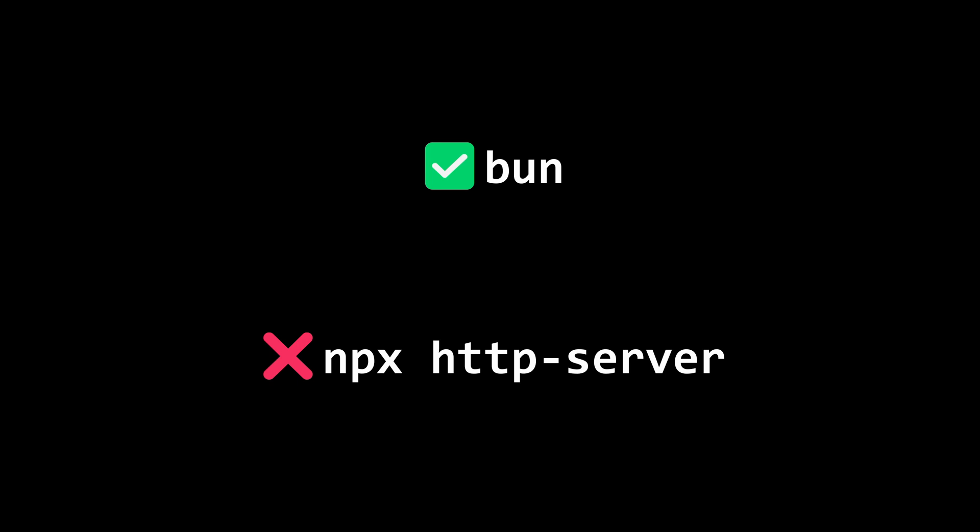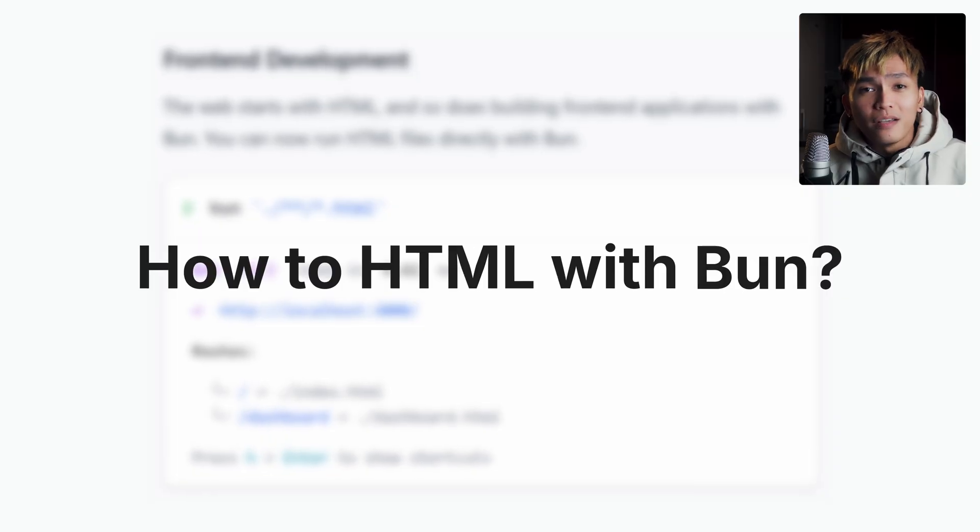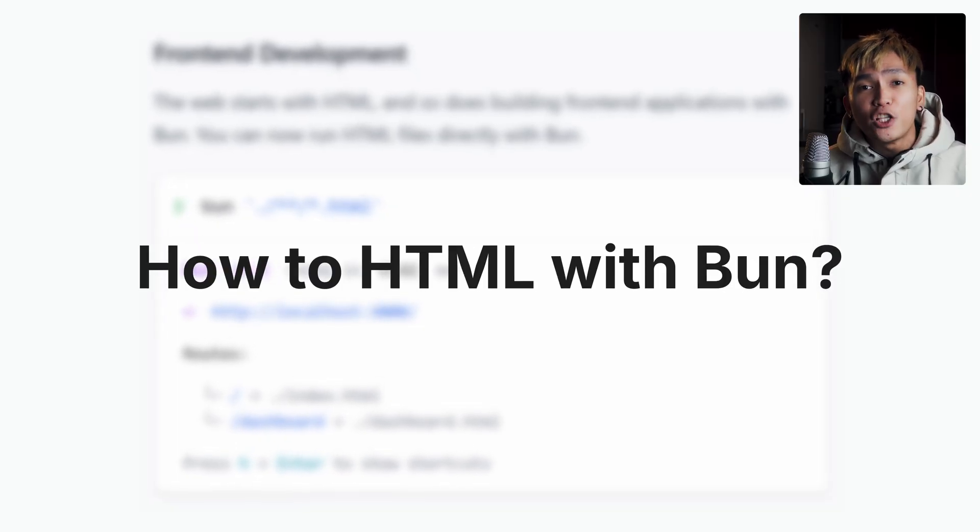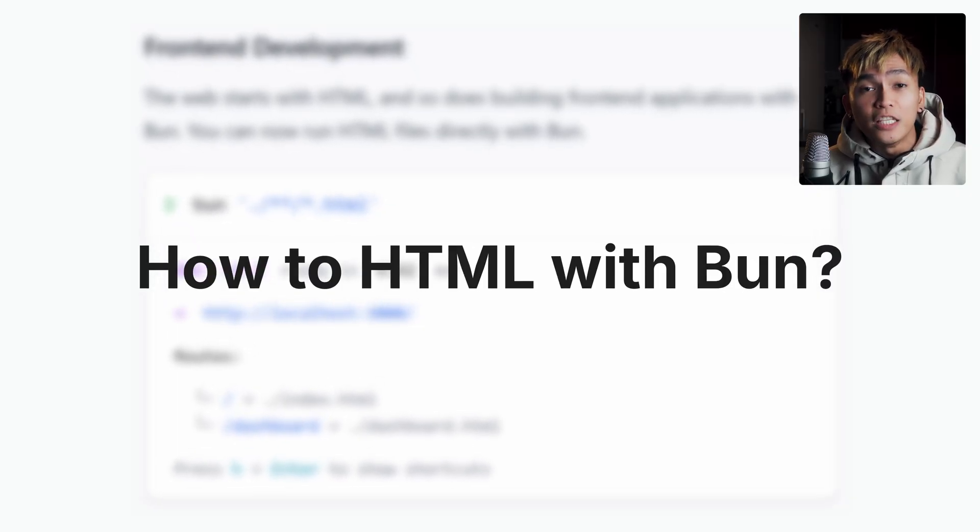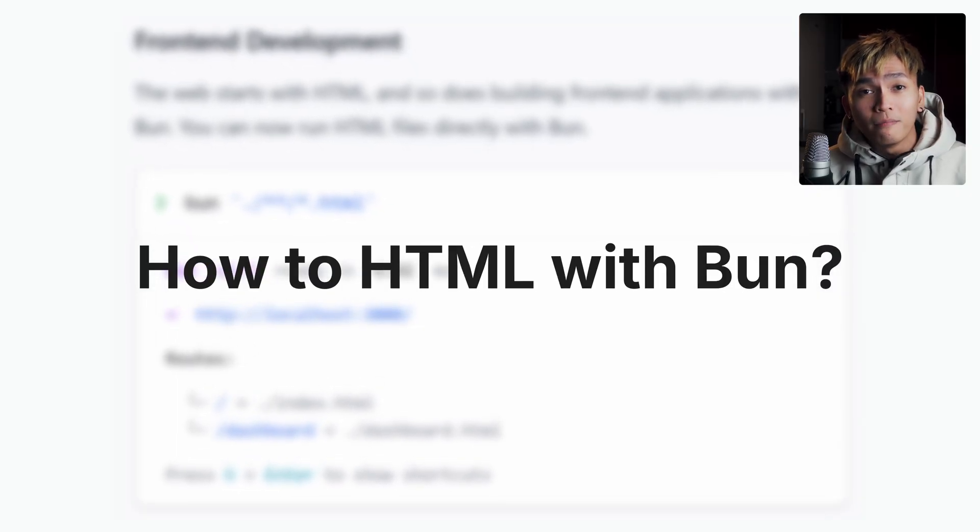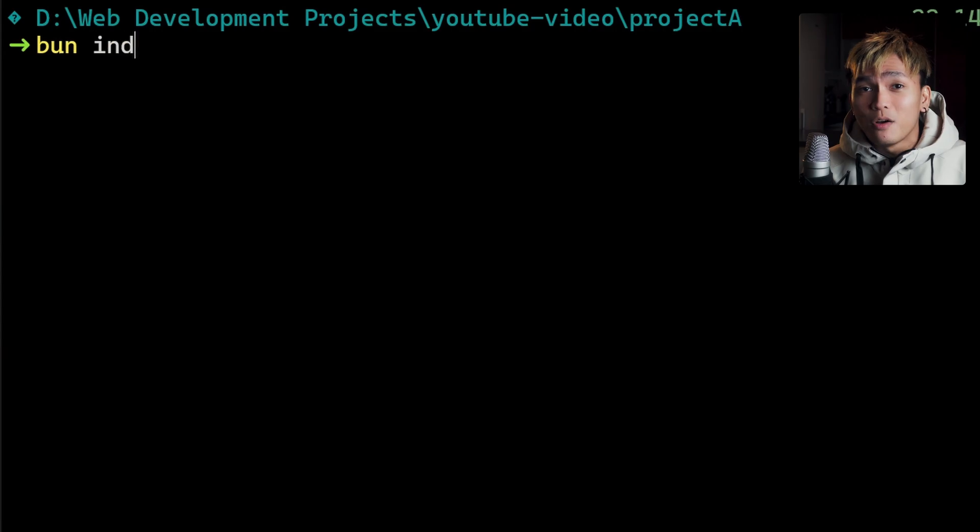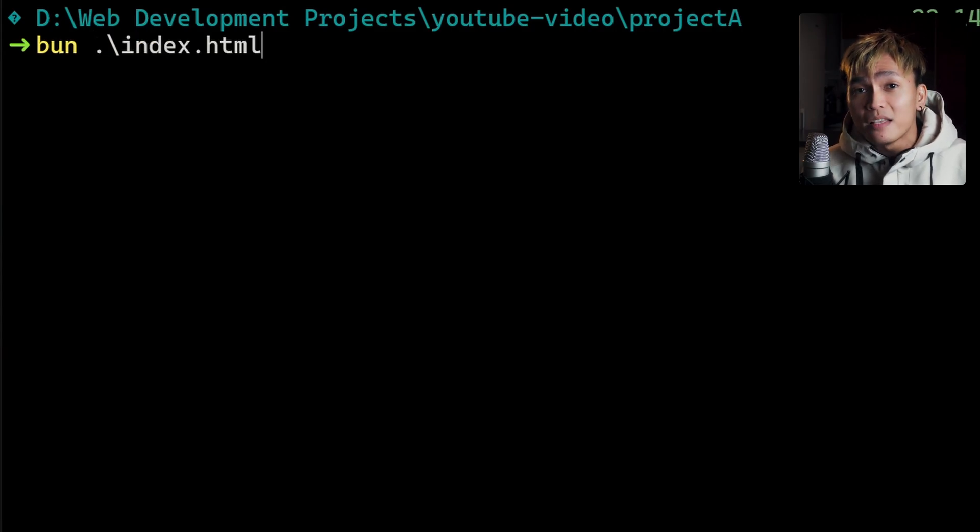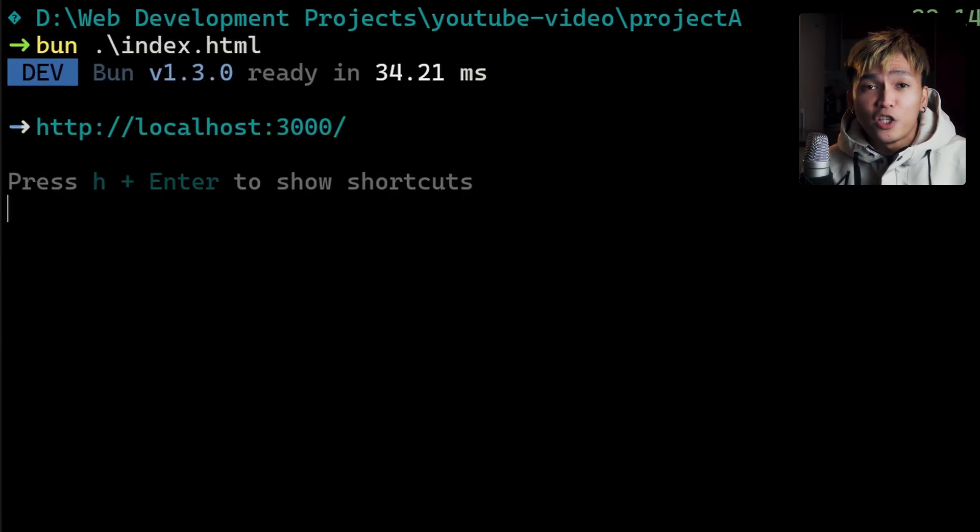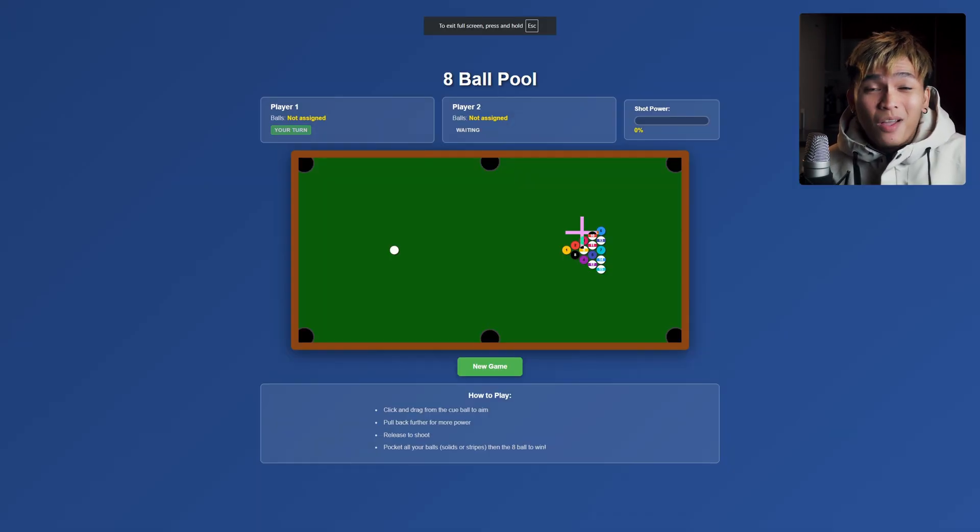Like I could just use Bun instead of running npx http-server command. So how do you do this? How can you run HTML with this new Bun? It's actually pretty easy. All you need to do is run Bun space the name of your HTML file and that's it.